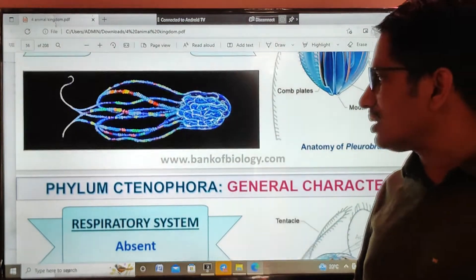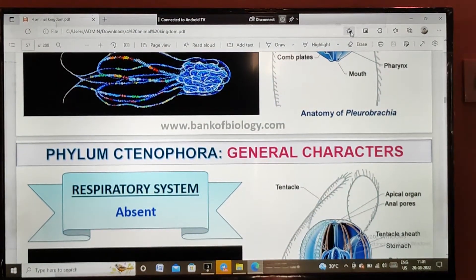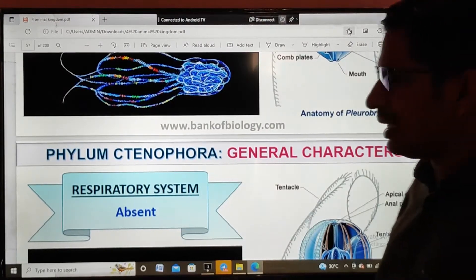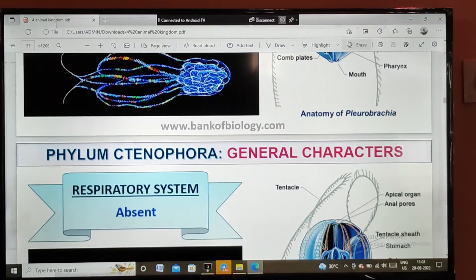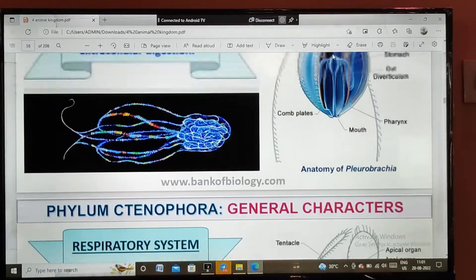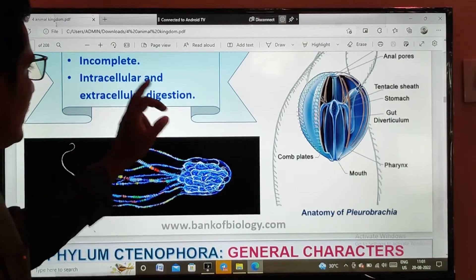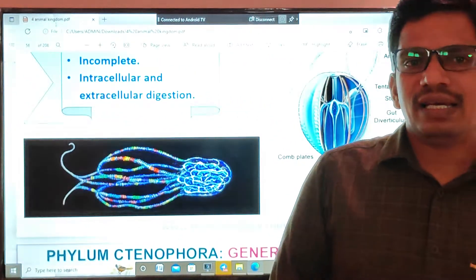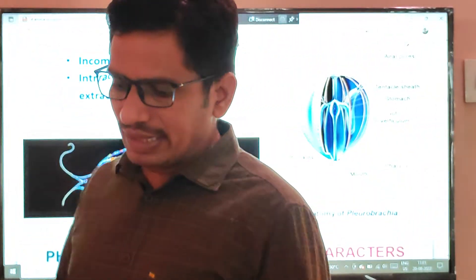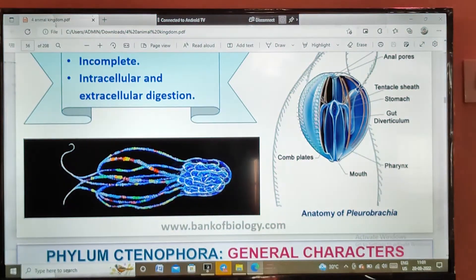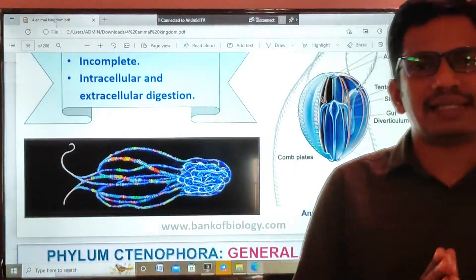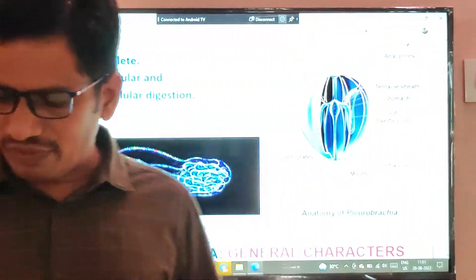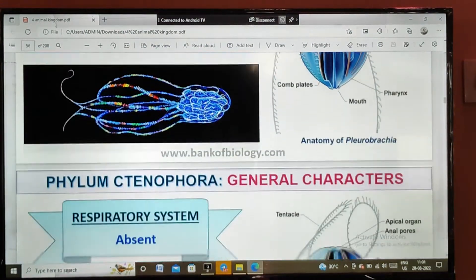Talking about the digestive system in this phylum: the respiratory system is absent, and digestion is incomplete — only one opening is present, which is the mouth; there is no separate anus. Like cnidarians, both intracellular and extracellular digestion takes place.